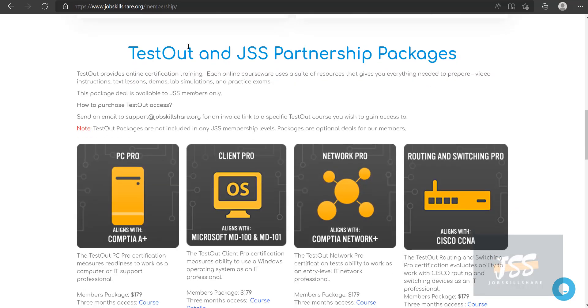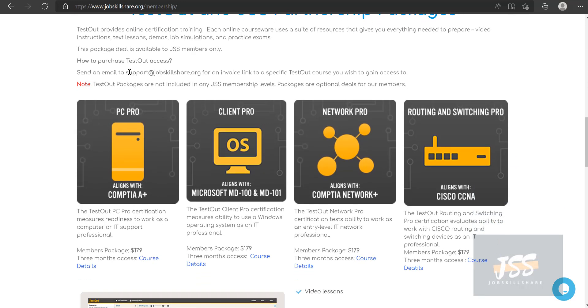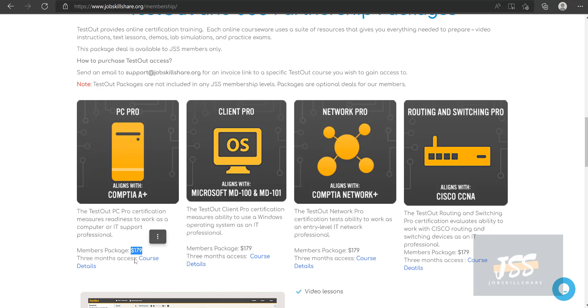So here's details right here. What is test out? Some information on the membership page. I'm going to put that in description. And basically, to get this package, you need to contact support at jobskillshare.org and specify which certification from test out three months access you need. So we will send you the invoice of $179 and you will have to pay that to get access that three months access to this courseware.